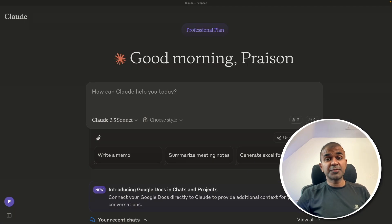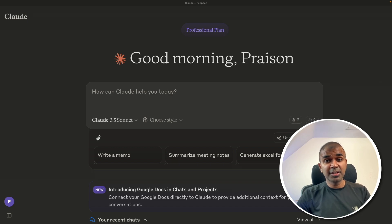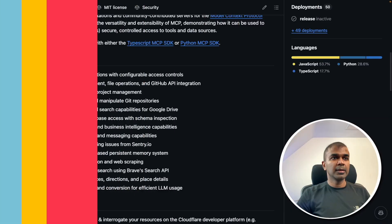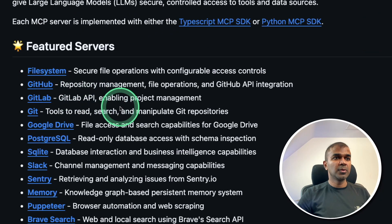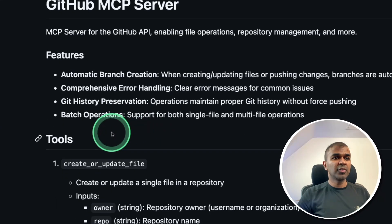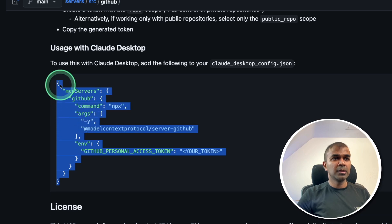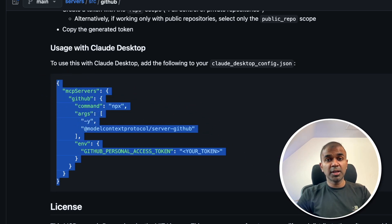This agent is now able to perform internet search and give you a summary rather than you going and clicking all those links. Next, we need to add GitHub. Getting the configuration — same as the other one — I'll provide all this configuration code in the description below, so you don't even need to come and copy it from here.